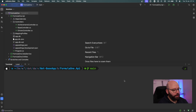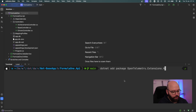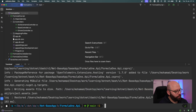So the first package I want to install is going to be: dotnet add package opentelemetry.extensions.hosting. This should take a few seconds. It has been added. Let's clear this up.